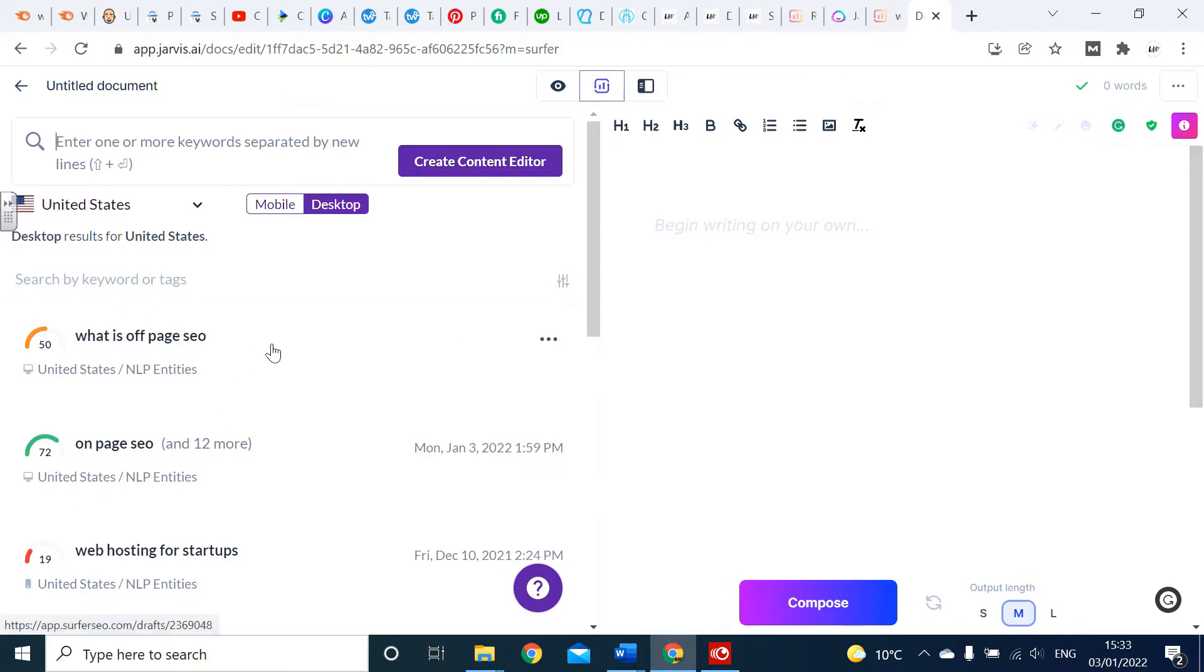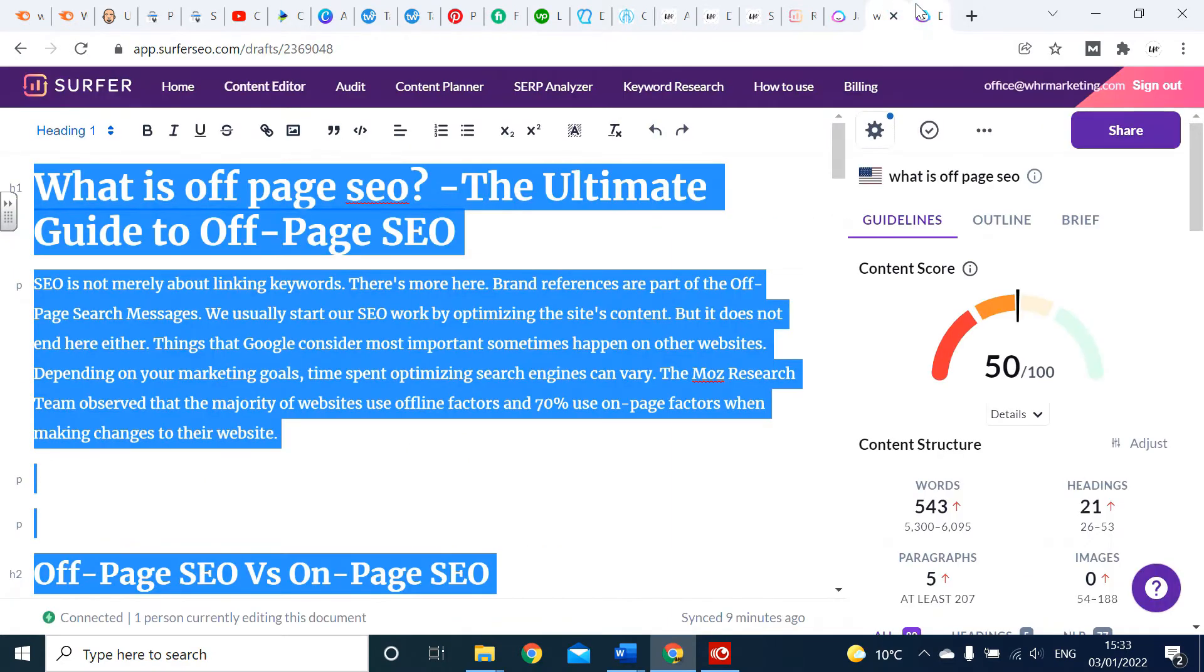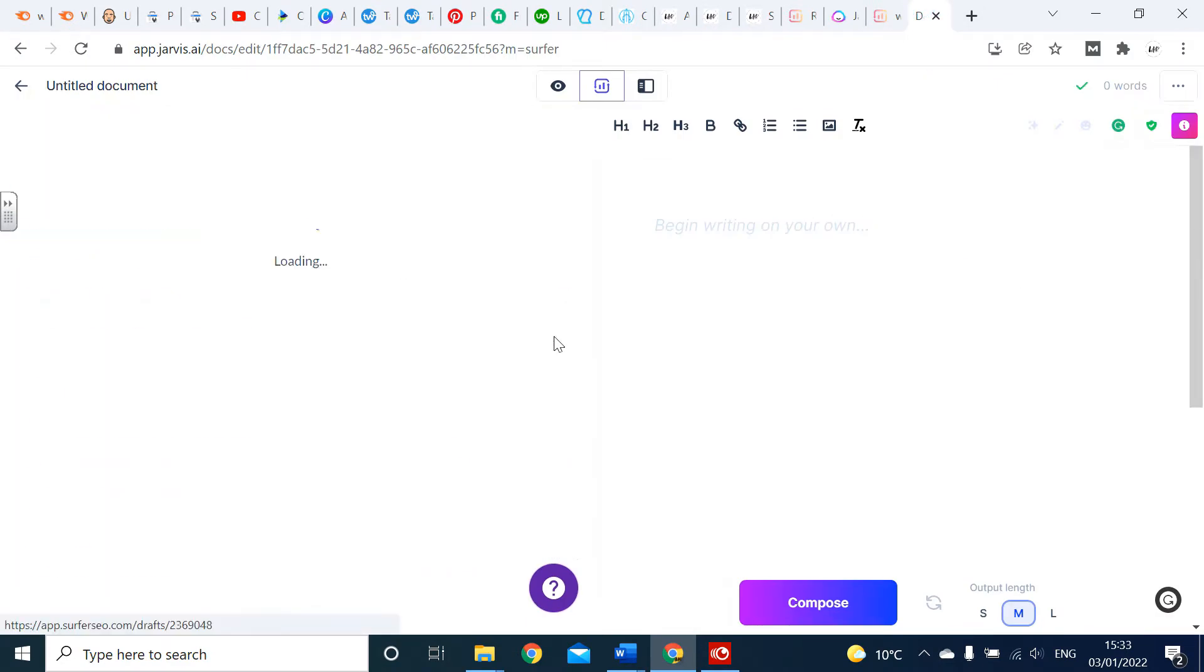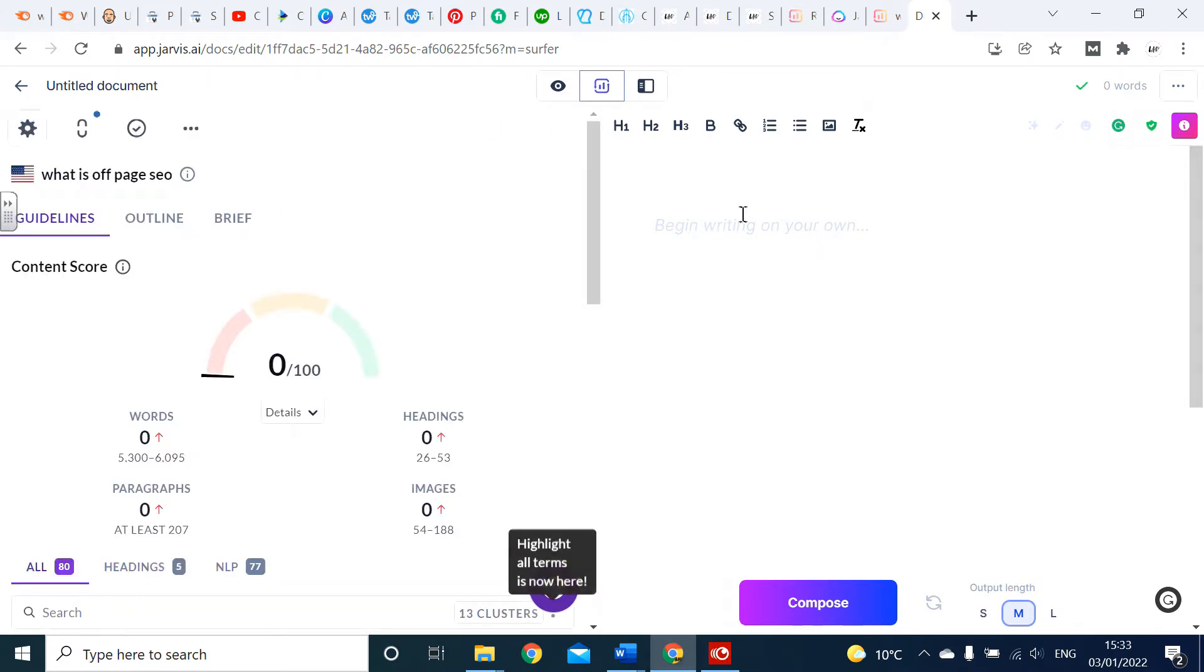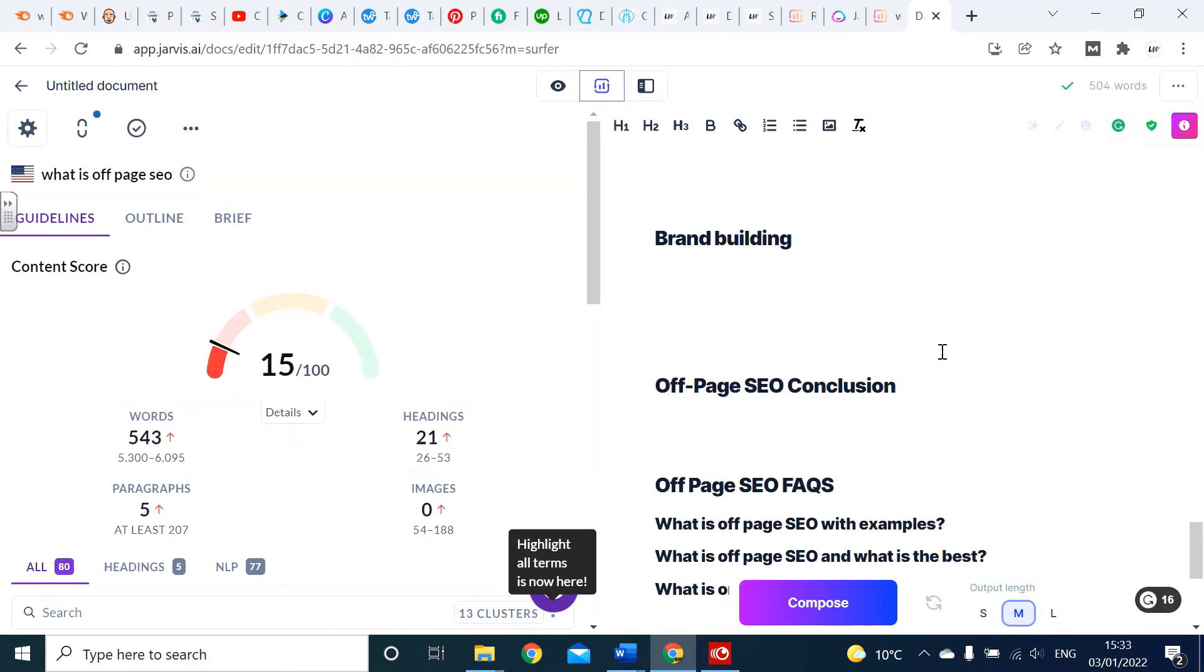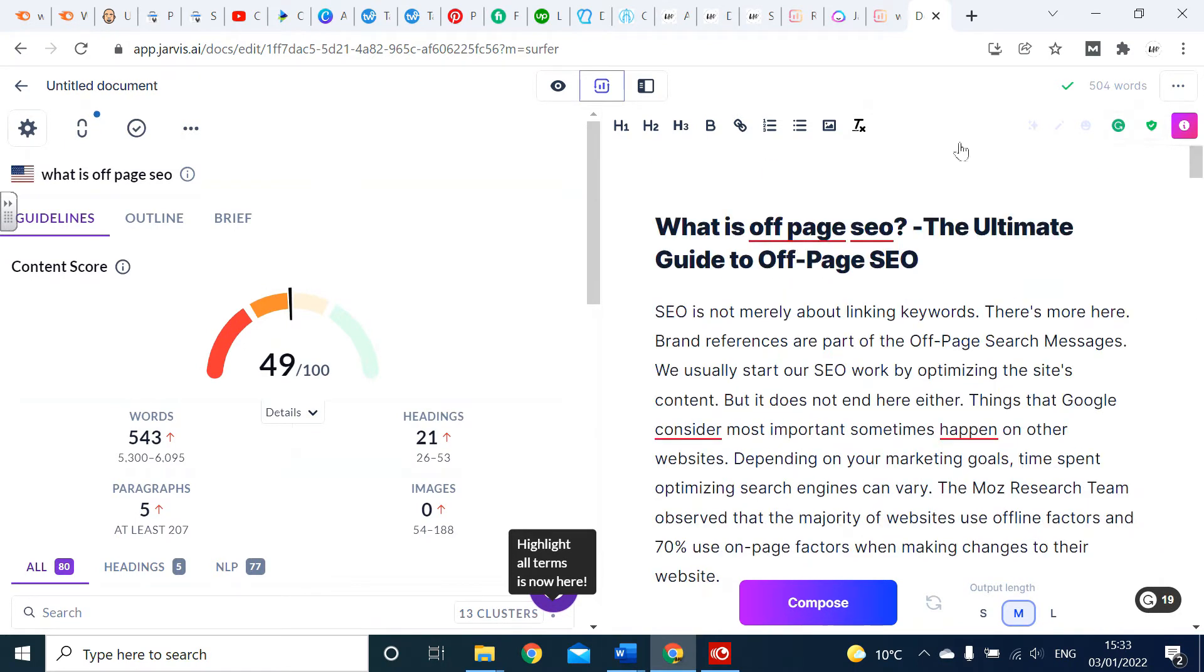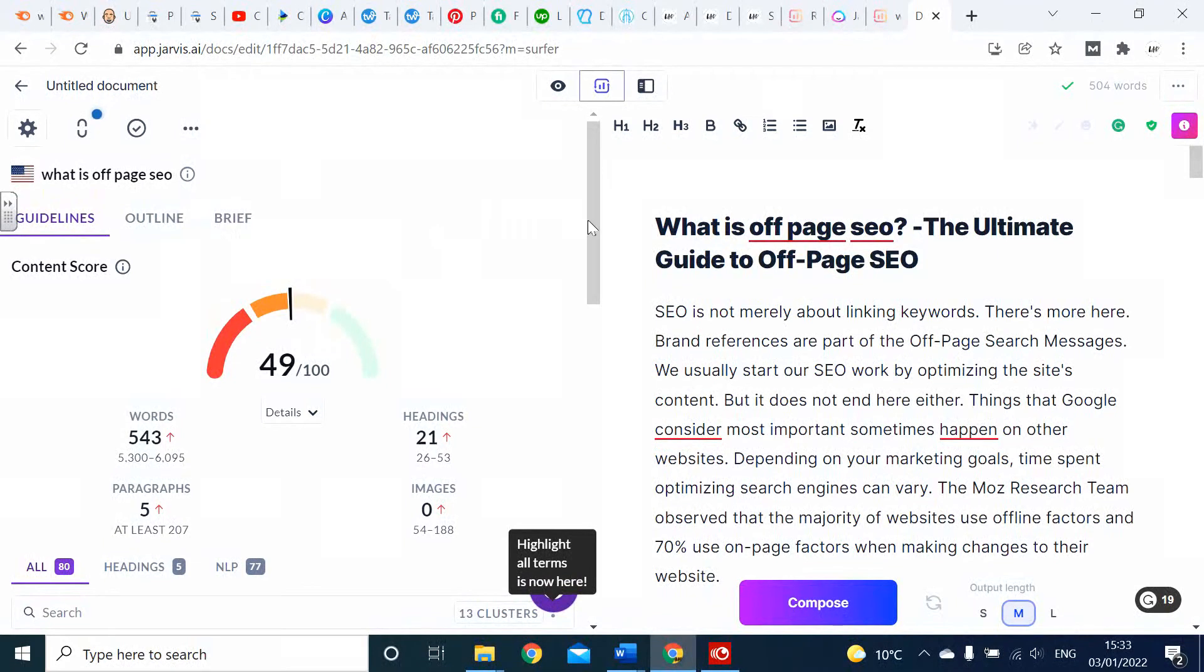When you've got Surfer SEO, you can use this mode called SEO mode here. It's really easy to link your Surfer account to Jarvis, and this is just pulling up the data I've got here from Surfer. Now my content on the right side is Jarvis. When I type this in, it's now on the left side coming up with all my Surfer data.